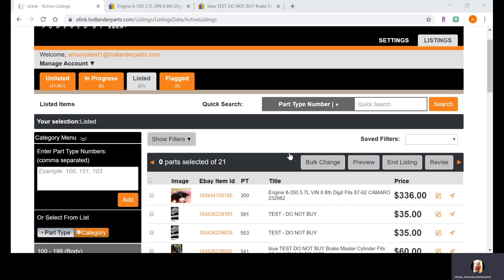If you don't have the manufacturer part number in your eBay listing in the correct place — which I will go into during this webinar — then you're not going to show up in Google search, and more than half of our traffic actually starts in Google search. Similarly, buyers who start in eBay and search using the manufacturer part number will not find your listing if it's not in the proper place.